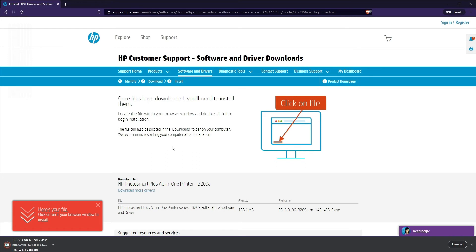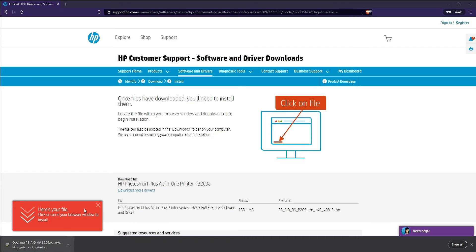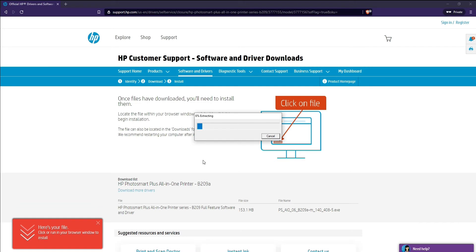Once the file is downloaded, click on the file and after clicking it should extract all the necessary files for the installation program to be installed.